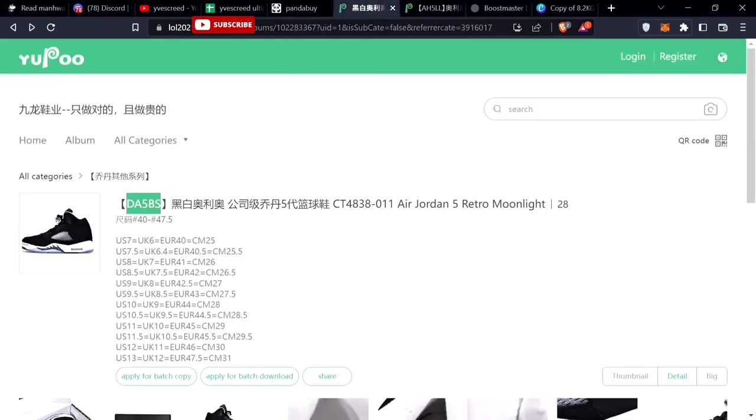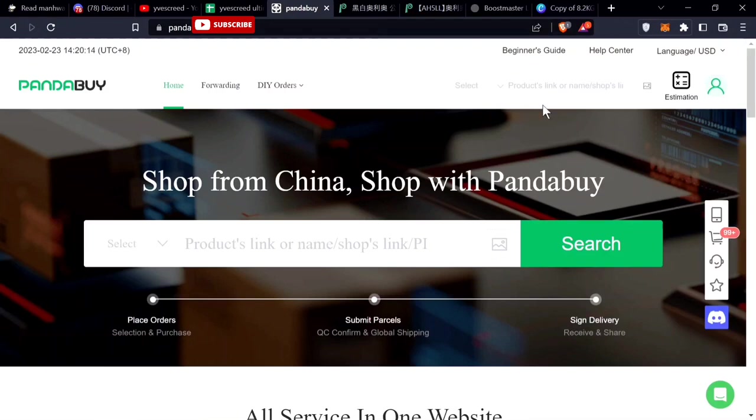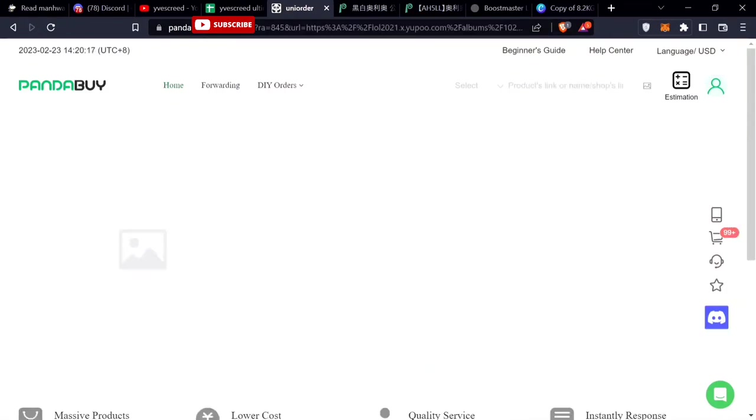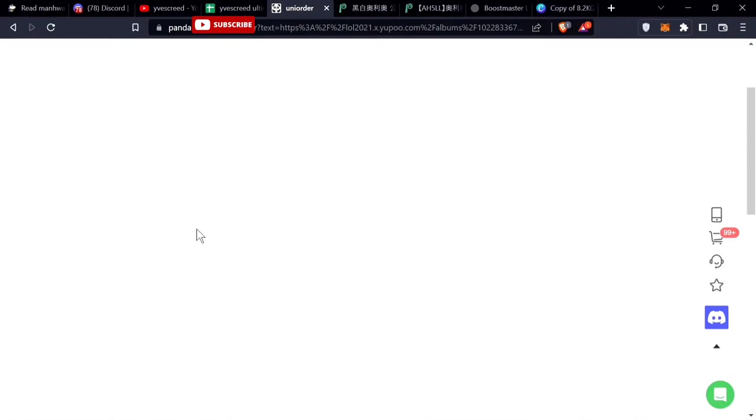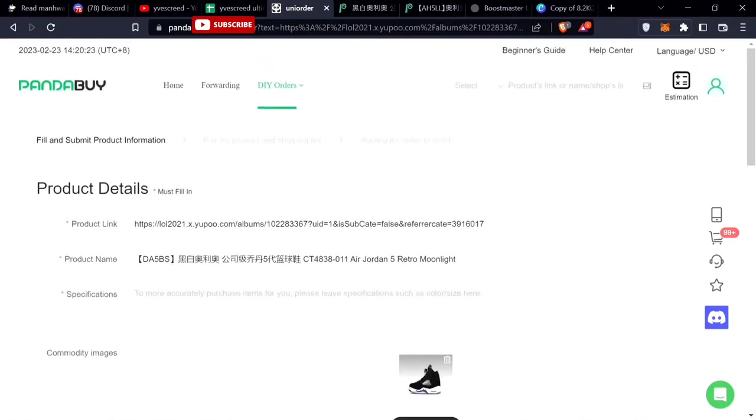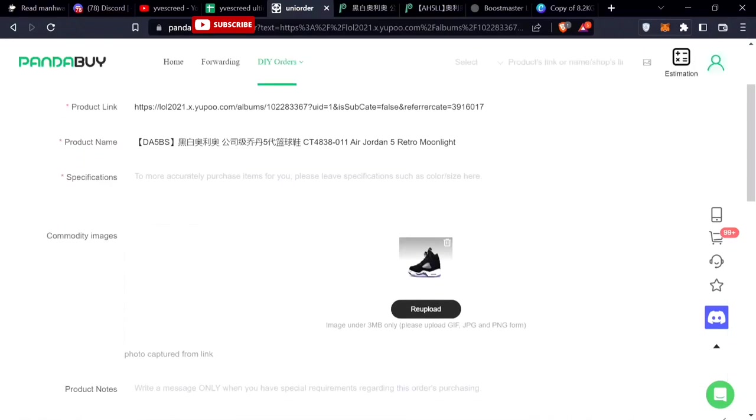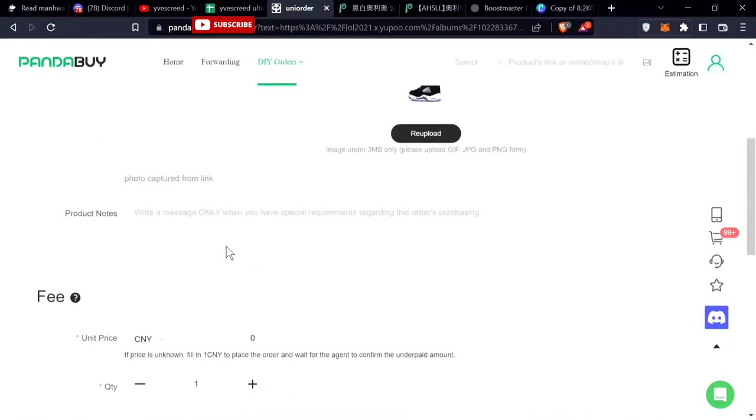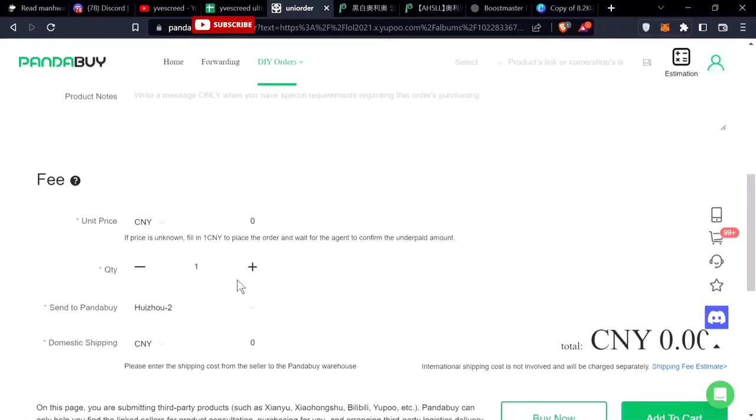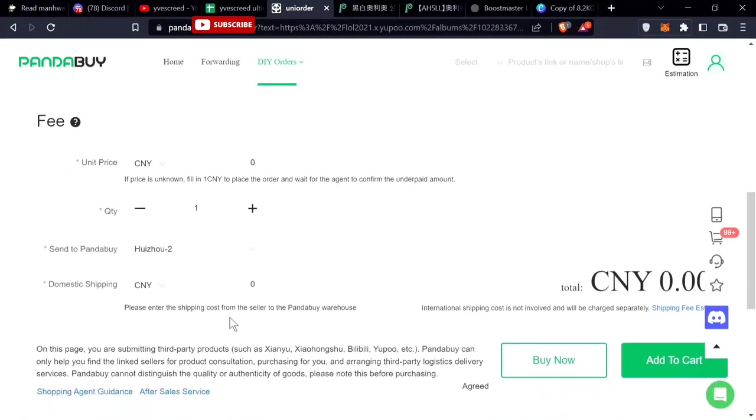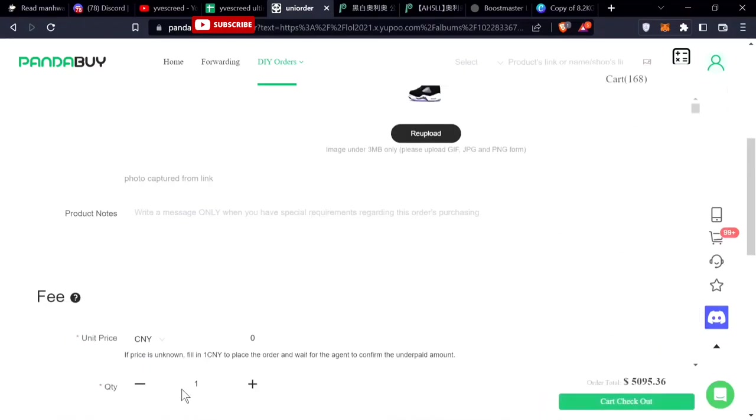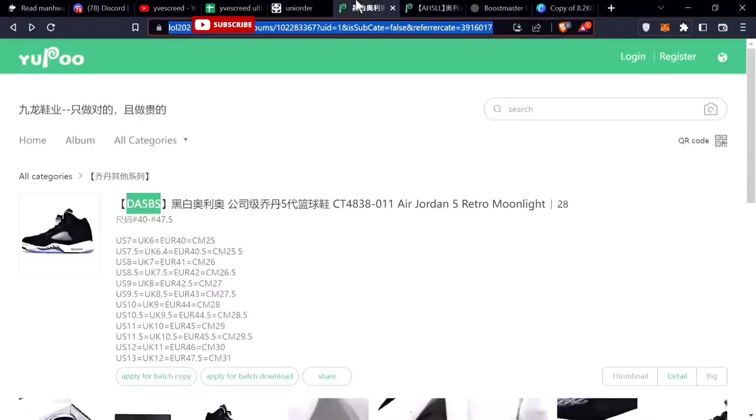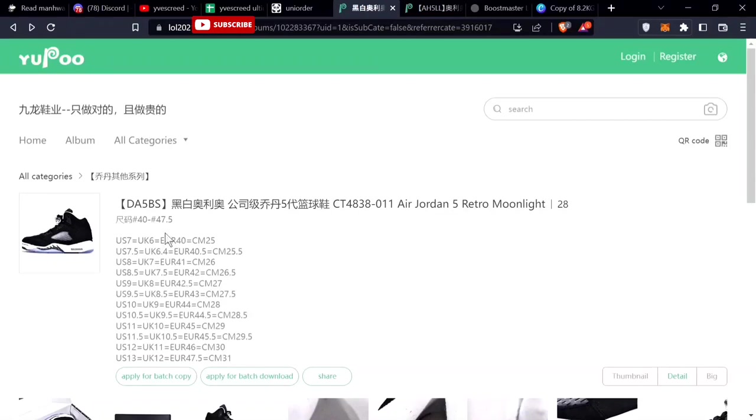When you want to buy this item, you click this link, go onto your Pandabuy, just paste it in here. It comes to right here, product details, everything, product name, specifications. You put in the price for what you want, and then the shipping you put to 10 CNY. If it's more, they'll probably take more, but it's usually around 10. Then you add to cart and they send this to the Pandabuy warehouse. That's how you buy items that don't have WeChat or Taobao links from Lao 2021.